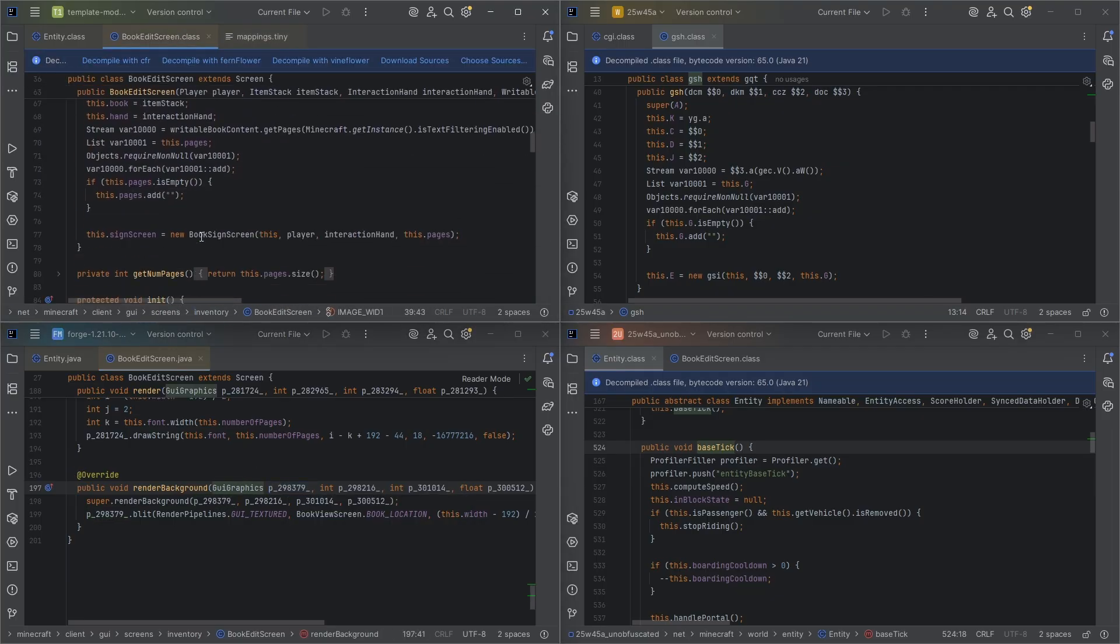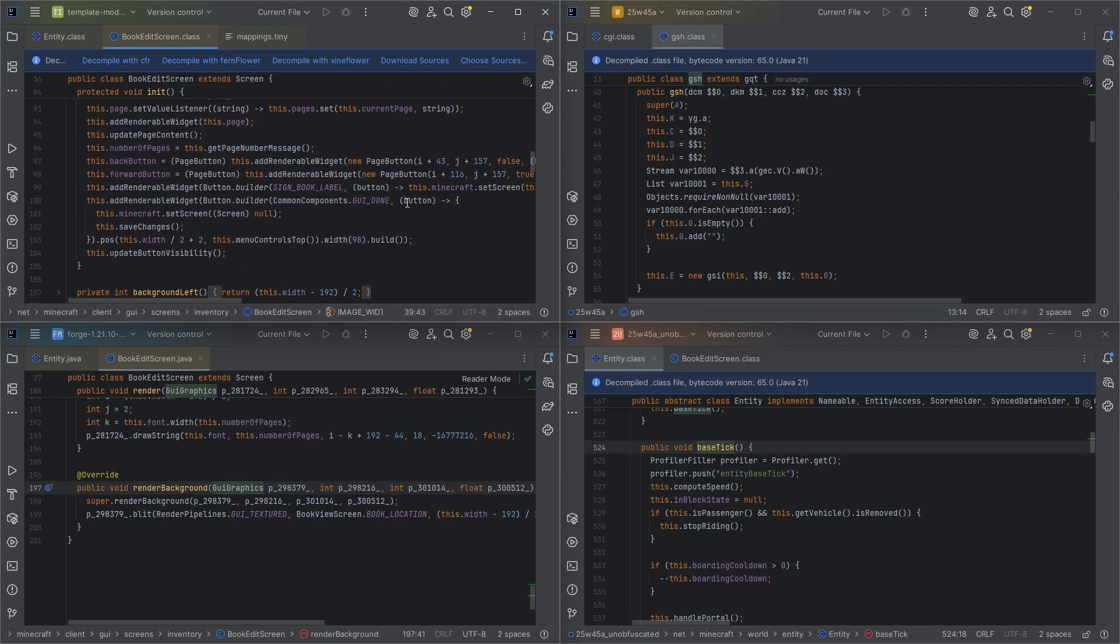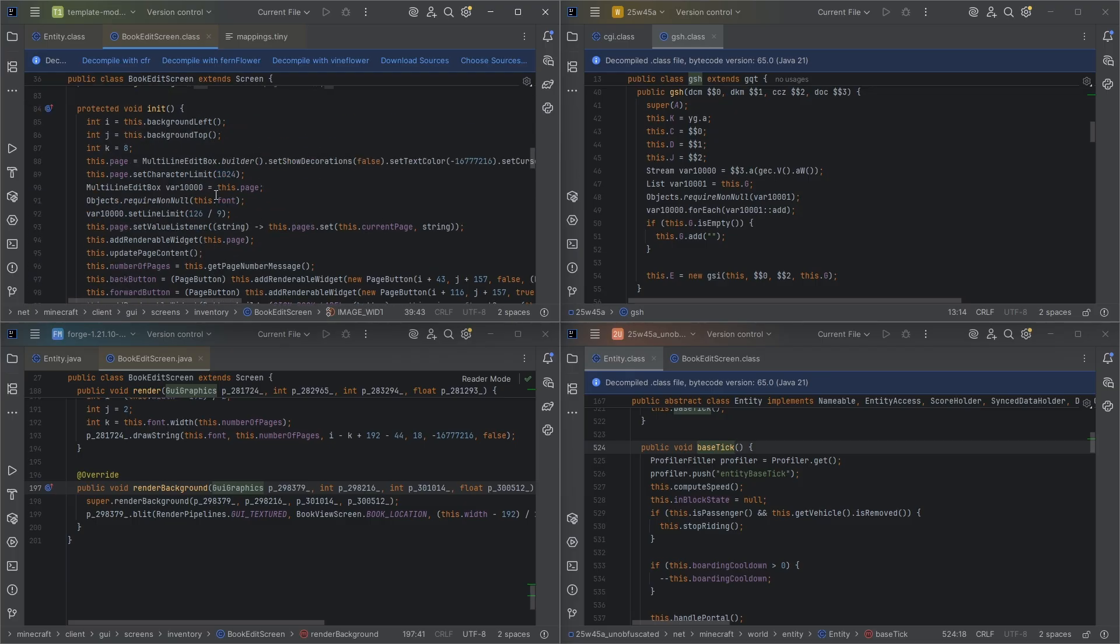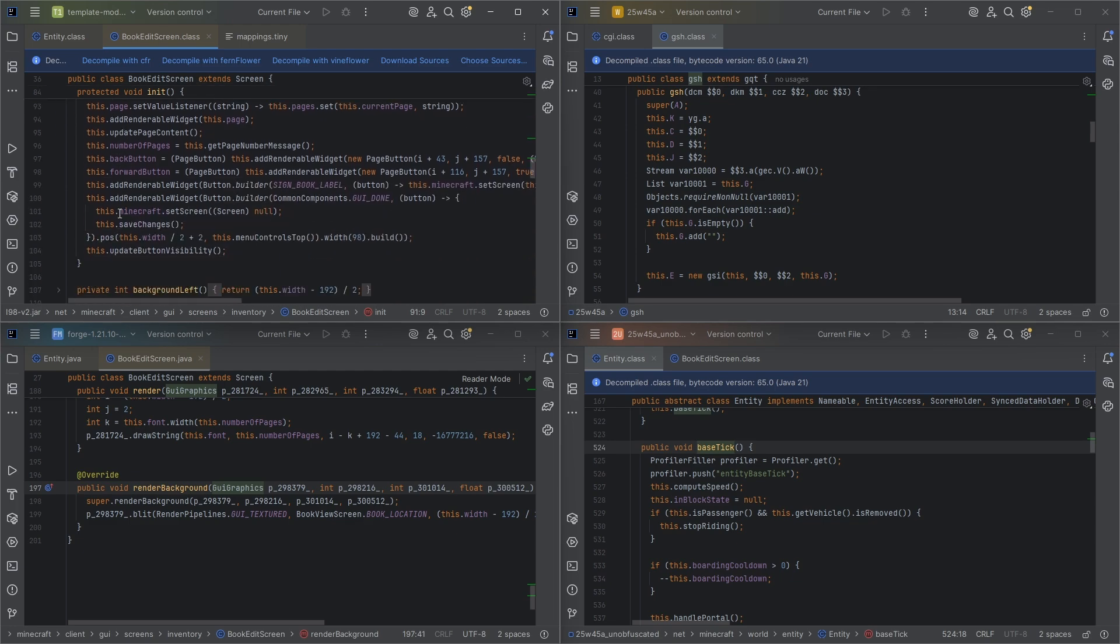So in fabric, at least, the fabric environment, some sculpt variables are still obfuscated. A lot of this code is still obfuscated here.